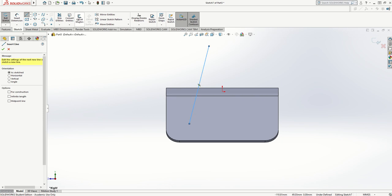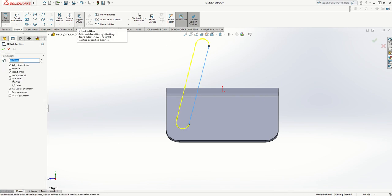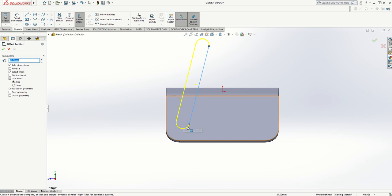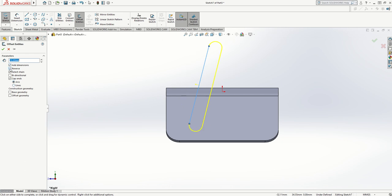I'm going to use offset entities. You've noticed it's previewing a curved-ended shape because the cap ends box is selected. I can either go for a straight end or a capped end with arcs. I can reverse it to go the other side as well.